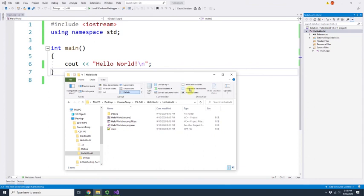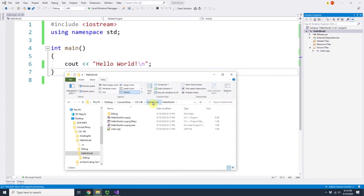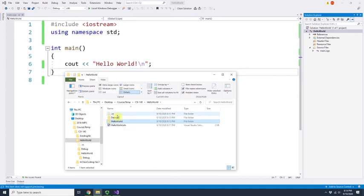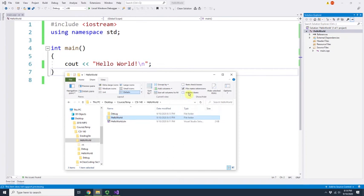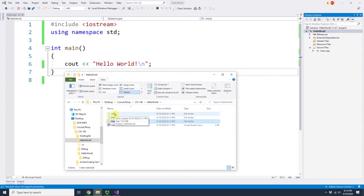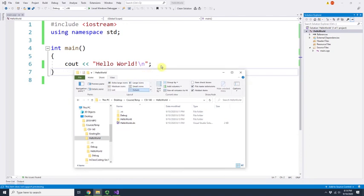When I uncheck 'File Name Extensions,' main.cpp becomes just 'main' — you can't tell the file type anymore. I'll check it again to bring back the extensions. There is also a slightly faded Visual Studio folder. If I uncheck 'Hidden Items,' it disappears — it's still there, but not visible. Before zipping your project, make sure these options are enabled so you know what you're including.